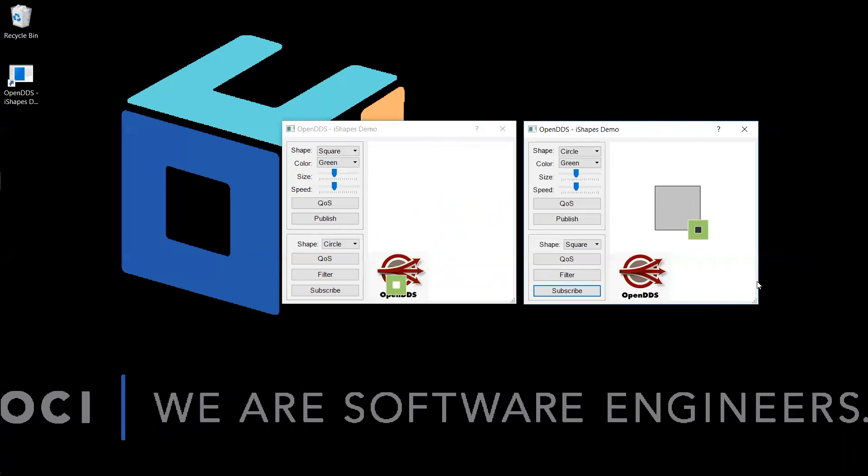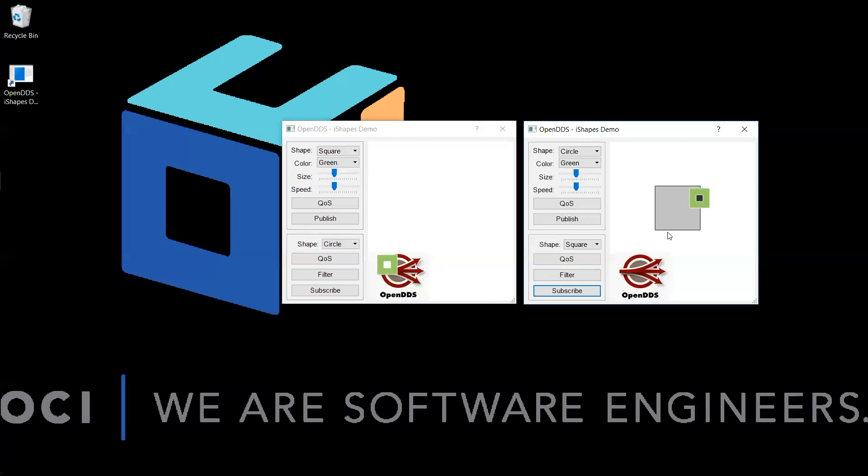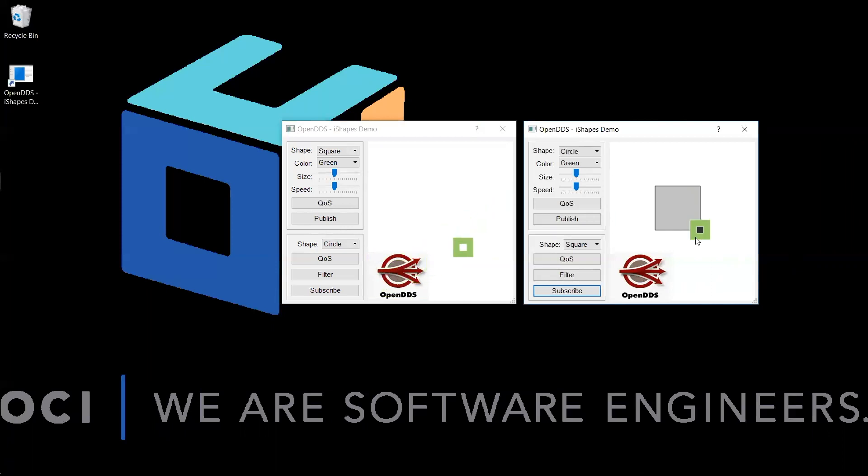You can see that while the published instance is within the content filter bounds, the subscriber's square updates normally, keeping in step with the publisher's side. However, when the published instance leaves the confines of the content filter, the subscriber's square remains at the last valid position and no longer updates its position until the published instance once again enters into the bounds of the content filter.